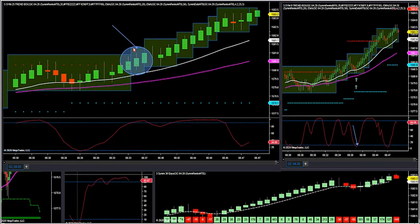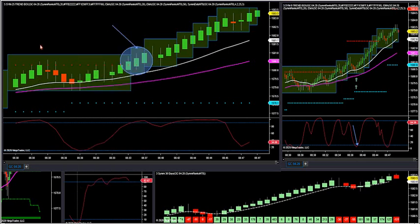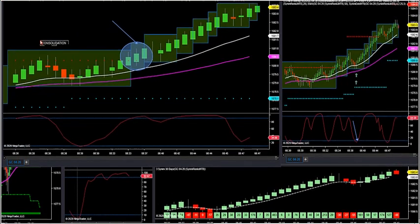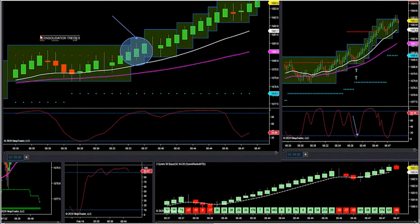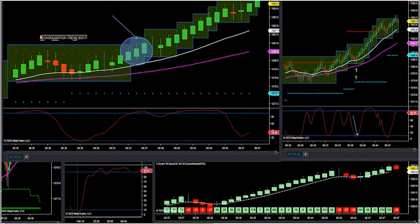I'm on gold right now. So this big consolidation right here, we've had 15 candles of consolidation before a continuation. The trend was already up on our large time frame. That's a consolidation trend box.